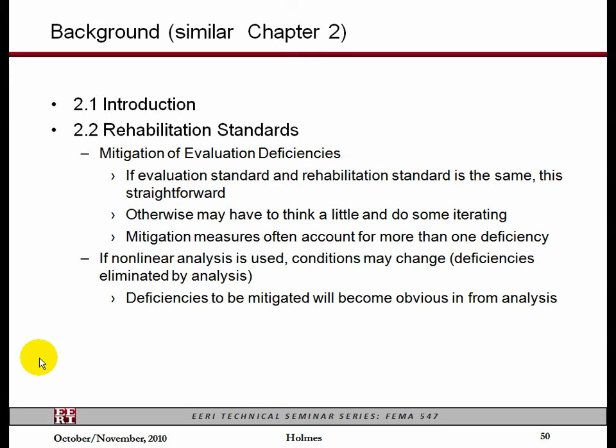If you are using an evaluation standard also for your retrofit standard, then it's pretty obvious to go from one to the other. For example, people have used ASC-31 to retrofit a building. What they do is they simply look at all of their false answers and then do something to mitigate — to make all those answers true. When they finish, they say, well, when I retrofit this building it will meet ASC-31, so therefore it must be okay. It was never intended to do that, but people have done that. We also know that people have used 75% of the code, and how they handle the old existing and archaic elements is unclear — usually it's some negotiation with the building department. If you're using nonlinear analysis, the conditions may change from your evaluation statements, so you have to be aware of that difference.